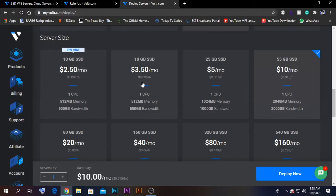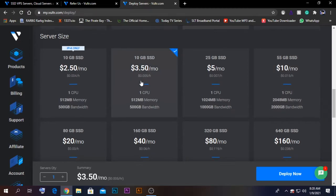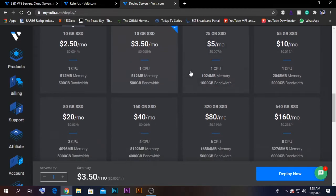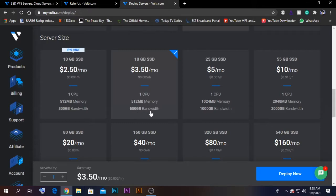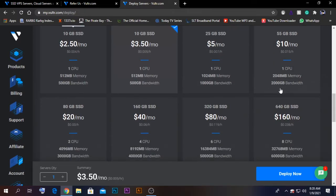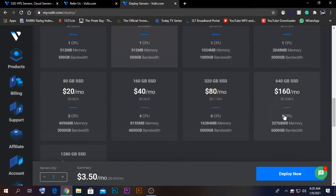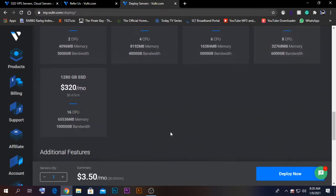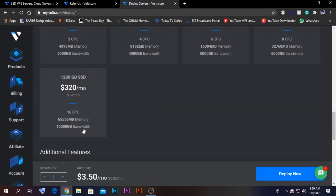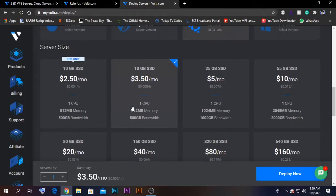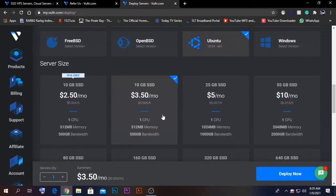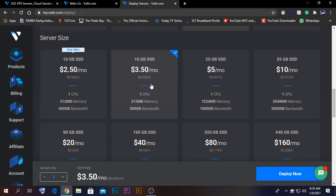There are some different servers. The differences are the RAM and the bandwidth. The $3.50 one has only 512MB memory and 500 GB of bandwidth. There are others with 2GB RAM and 2000 bandwidth, and you can get 65 GB RAM and 100,000 GB of bandwidth. In my case, for my usage, I just need the $3.50 one, so I'm going to select that.